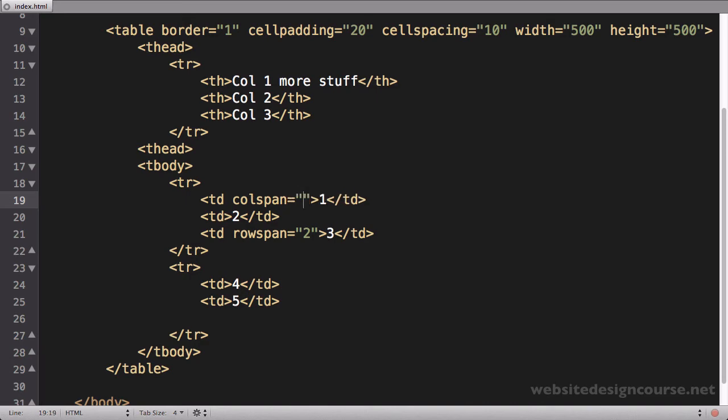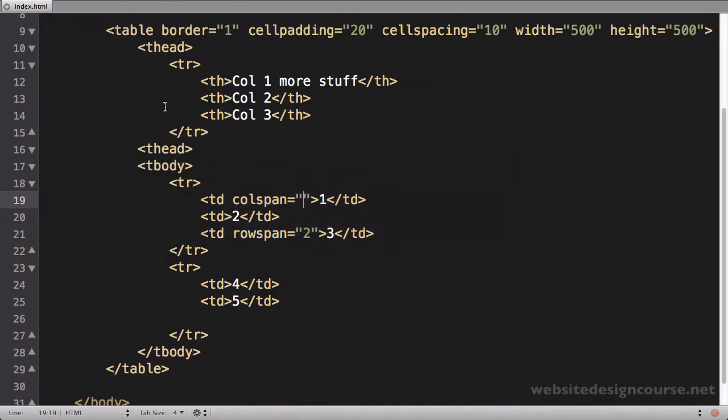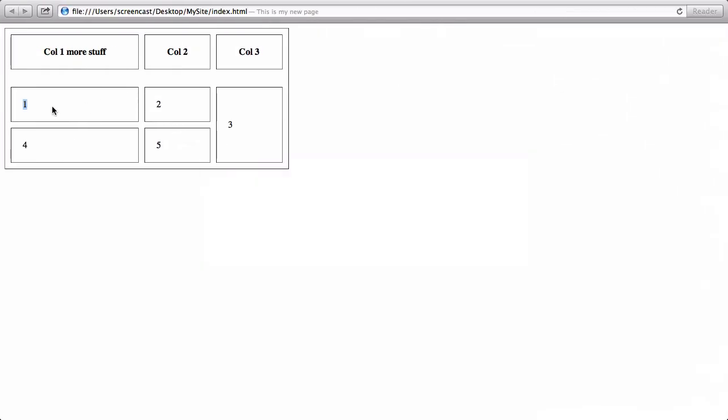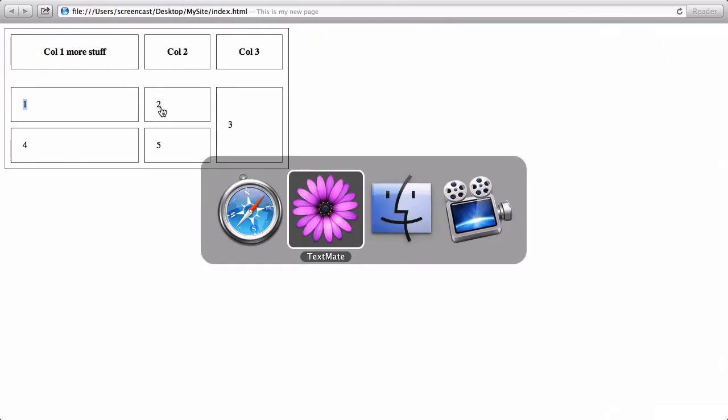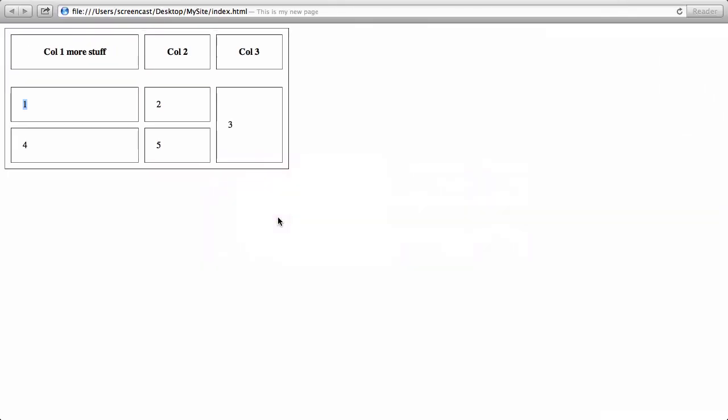Col span equals, and then it's the number of columns I'm trying to span. In this case I want to span column one and column two, so the number here is going to be two. Again, don't refresh because one goes into two. You find cell two and delete it, so I come find cell two and I delete it out of my code. Save, then refresh, and you can see now cell one has merged into cell two.